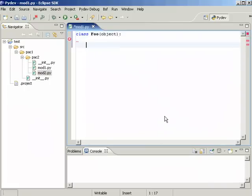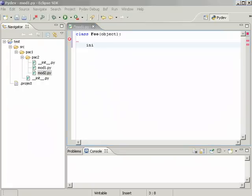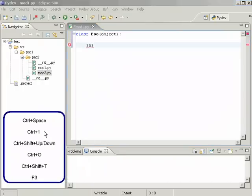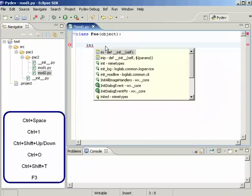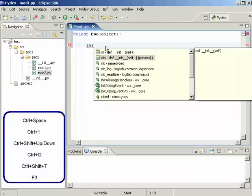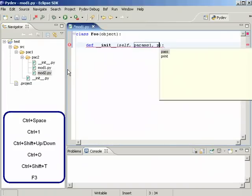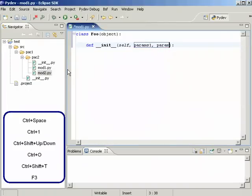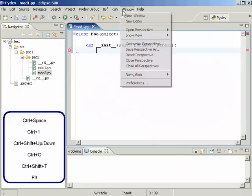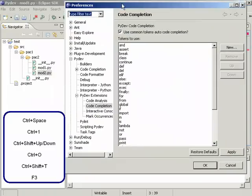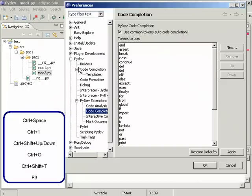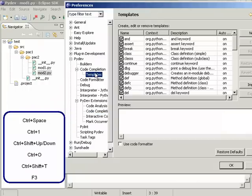The next form of completion we are going to see are templates. If you press Ctrl+Space here, let me show you what we are seeing. You can have the templates together with other completions and selecting it will get you to it. You can also configure it under templates under code completion here.